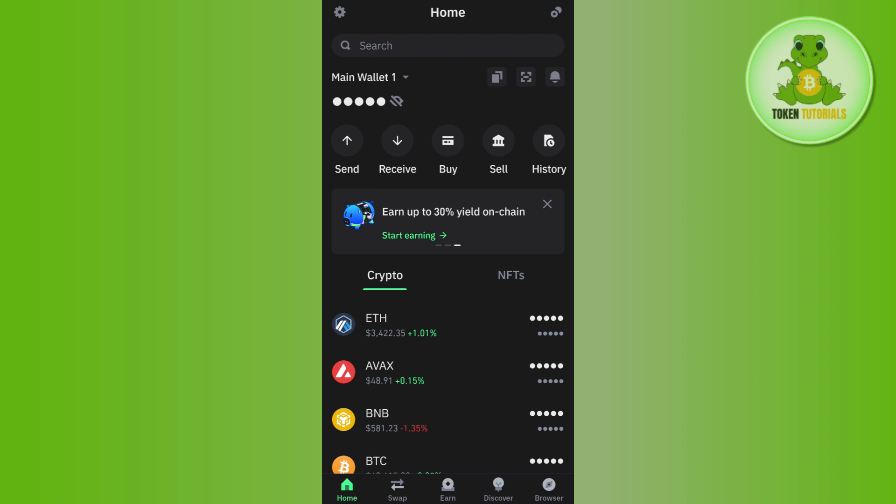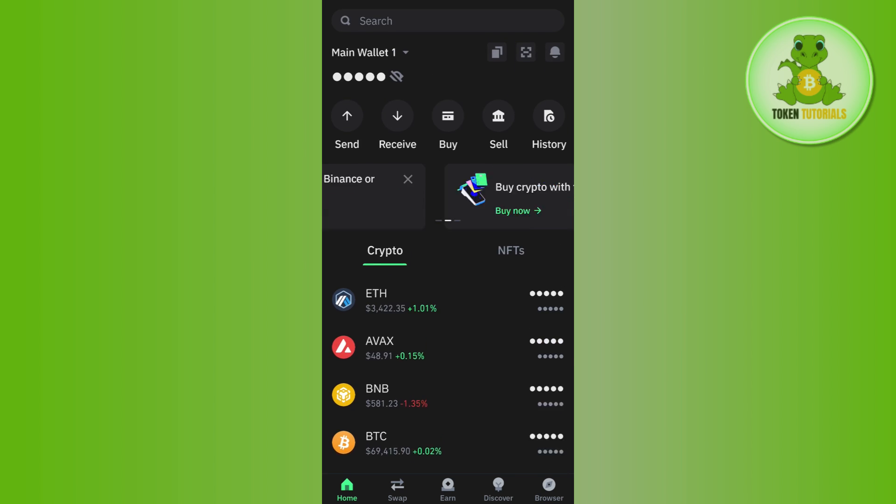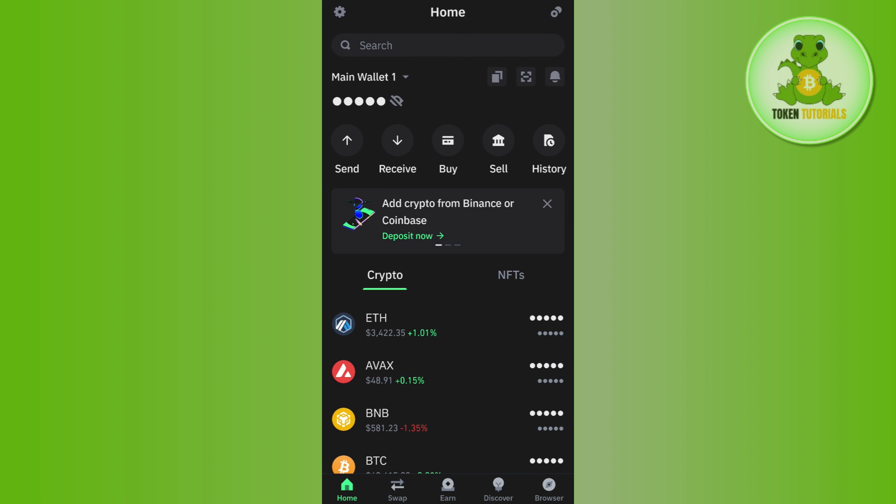And once you are on the home page of Trust Wallet, you will notice that all of the transactions that were pending are now fixed. So if the video was helpful then don't forget to like the video and subscribe to the channel. Thank you so much for watching.